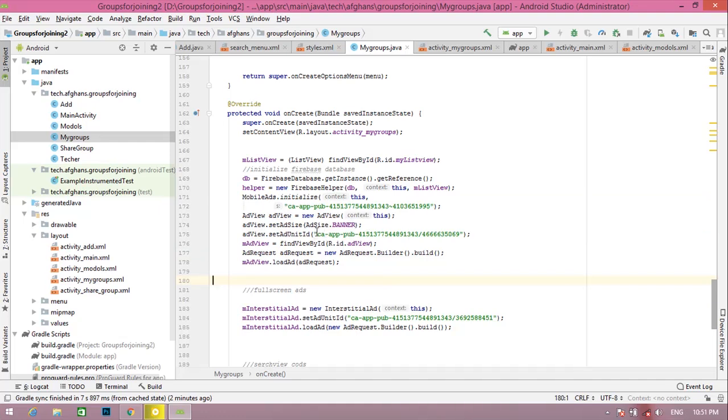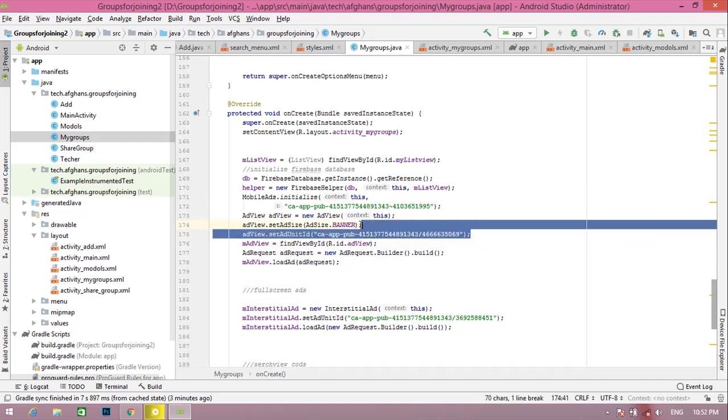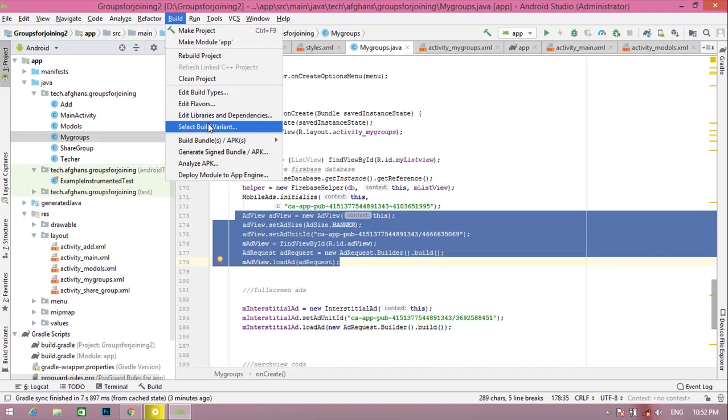Friends, this ad unit and your XML ad unit must be equal, then your ads will be loaded. Write this code, you can read it completely. After that, you must sign your APK for